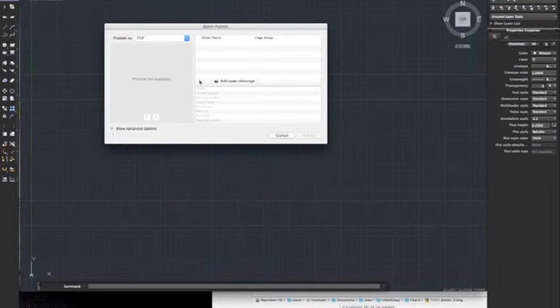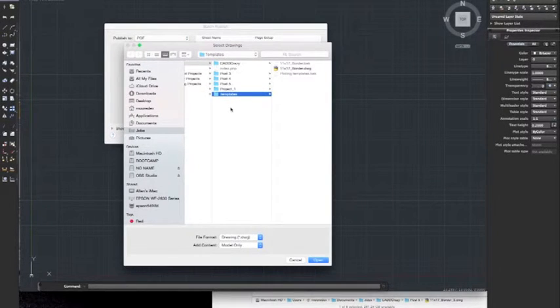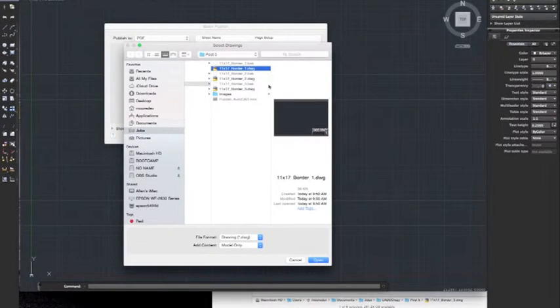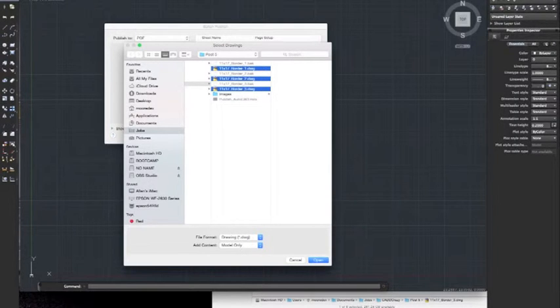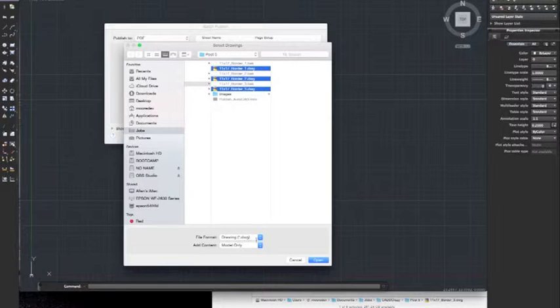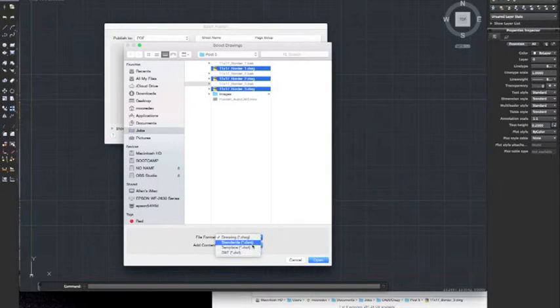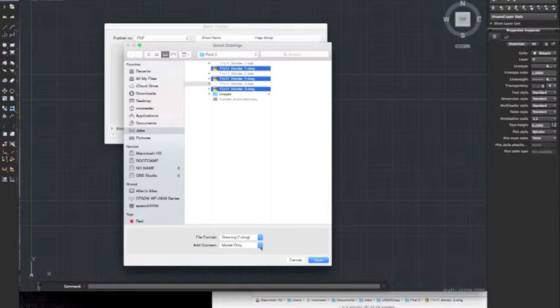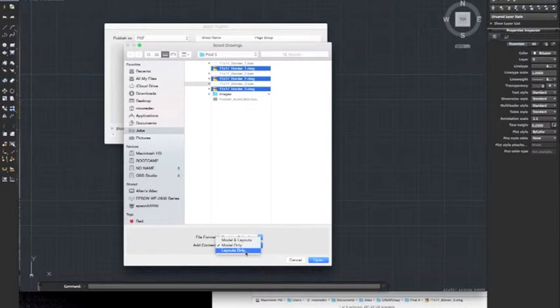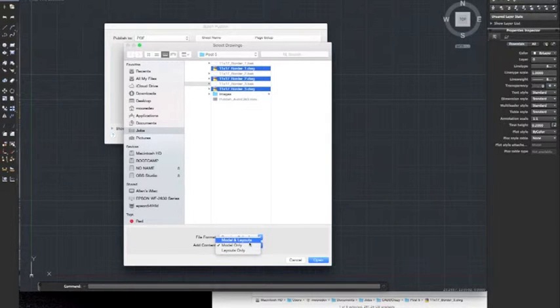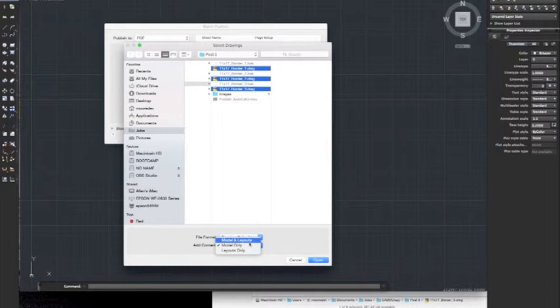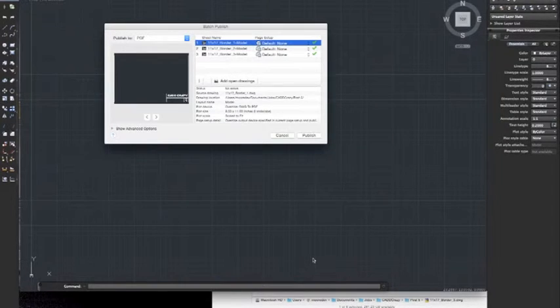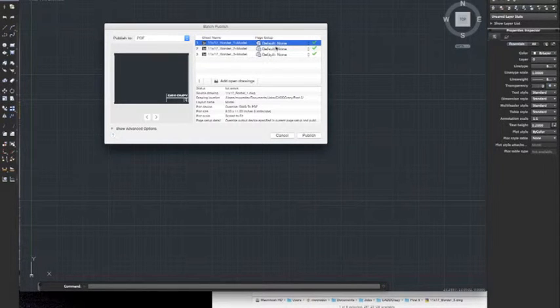We're going to import three drawings. We're going to select these three. Down here it says what format you want, drawing DWS which are standards, your template file, or a DXF. We're going to go with just a regular DWG. You can select if you want to print just the model, the paper space layout only, or both. Since we're just dealing with model space, we're just going to do model.